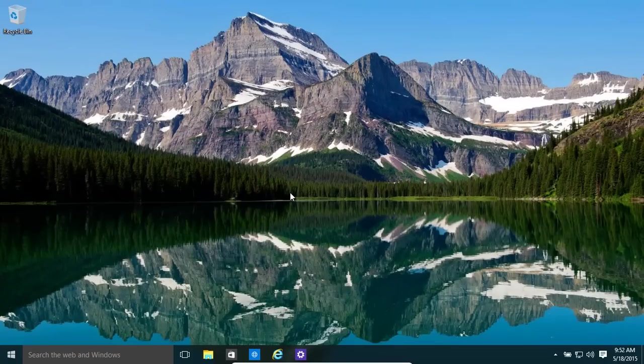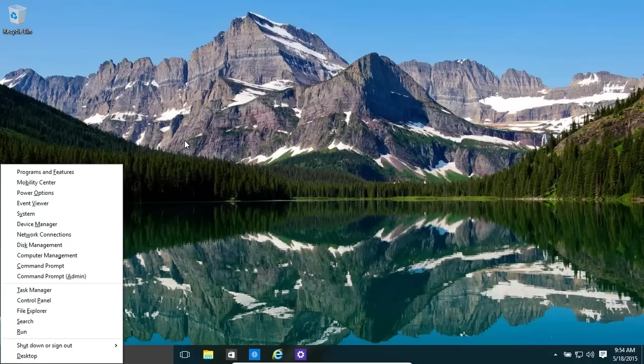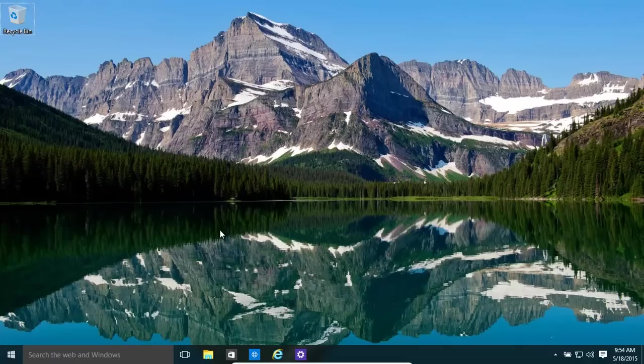If we need to get to our admin tools menu, very important. Windows key and X. That brings up over here. We can happily go into computer management, admin, etc.